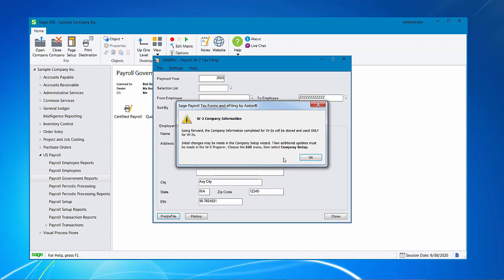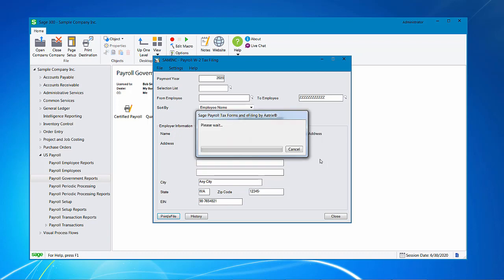Now we get a prompt saying that basically going forward the company information and information on the W-2s that we fix at this point will be stored and processed for only the W-2s. Let's give an example of the employee's address. If I notice when I'm processing and verifying the employee information that one of the addresses is wrong and I fix it, it will not go back and feed into my payroll employee screen inside Sage 300. It will only fix it for the W-2. At this point you would have a choice. You can cancel out and then reprocess your W-2s and generate them again, or you can fix it in the W-2s but just note that you may need to go back into your US payroll and fix it there as well. Click OK.